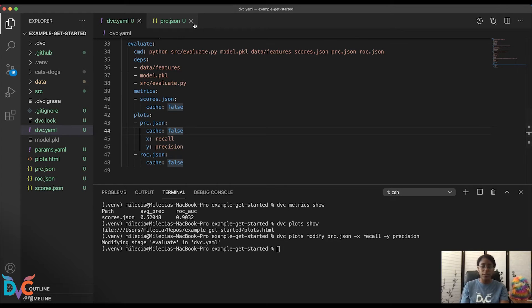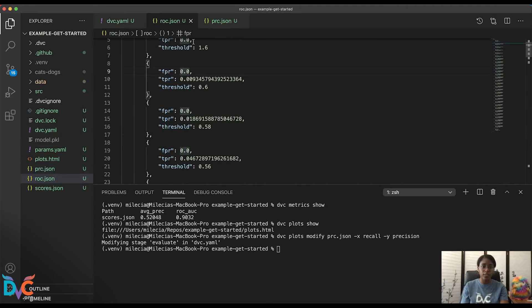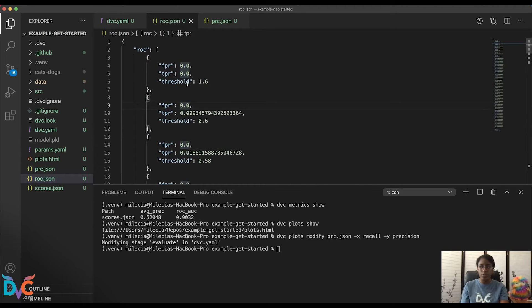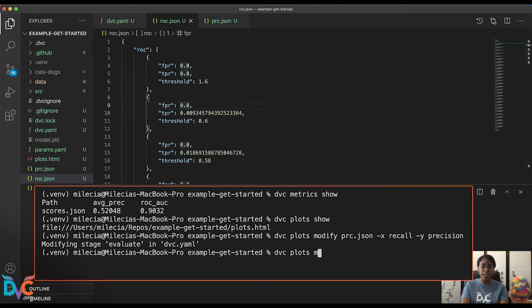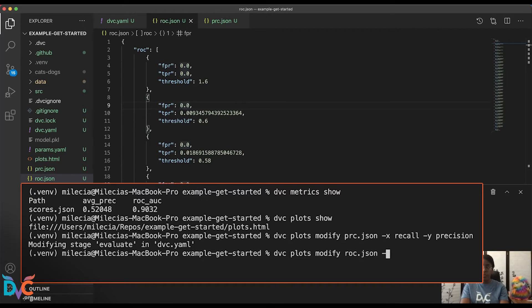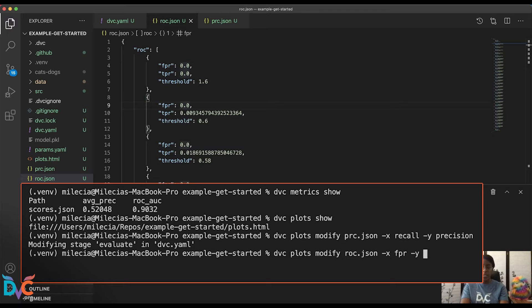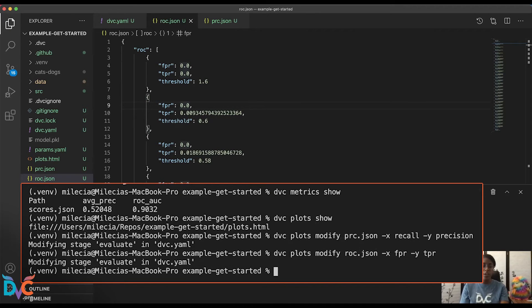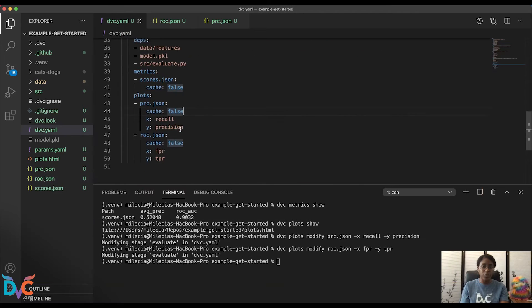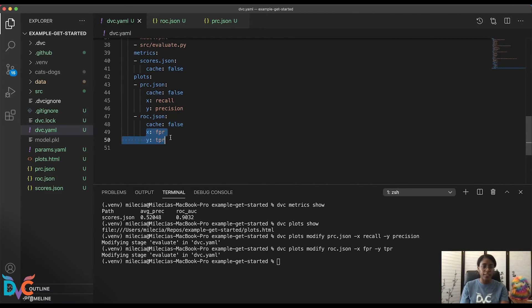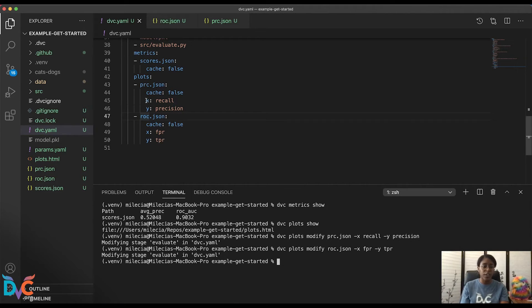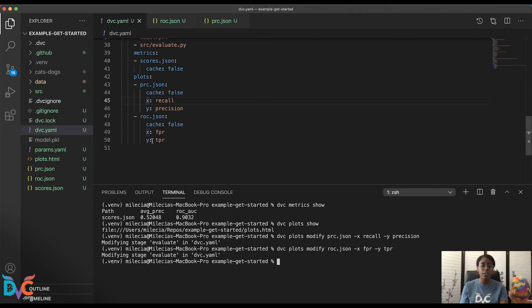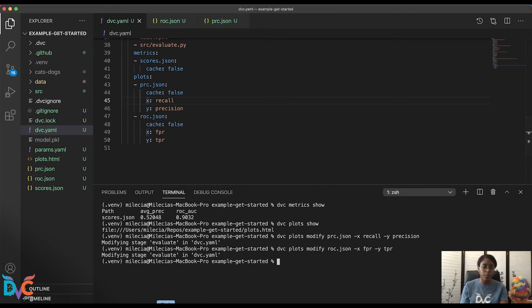Next, we'll do something similar for our ROC.json. So you can see our raw values here. But we'll run DVC plots modify ROC.json. And we'll define our x axis as the FPR and our y axis as the TPR. This also updates our evaluate stage and defines the x and y axis for this ROC.json plot. Of course, you can always modify these files yourself. You don't have to do this through the DVC plots command. You can also change the title and other options that you have for graphs.